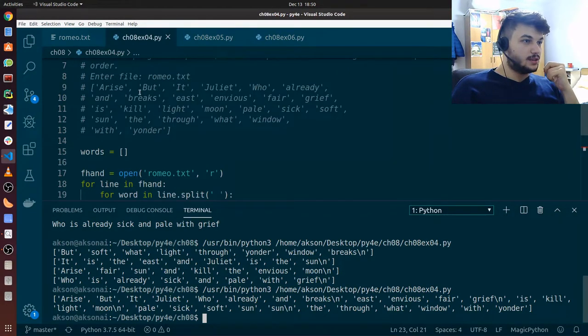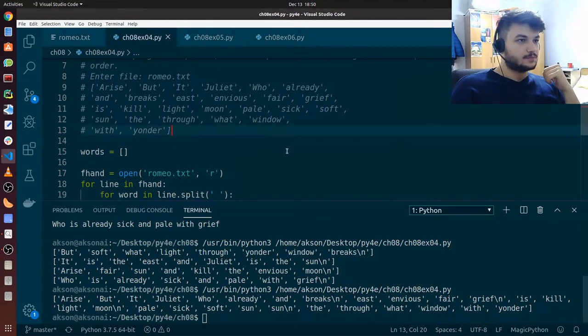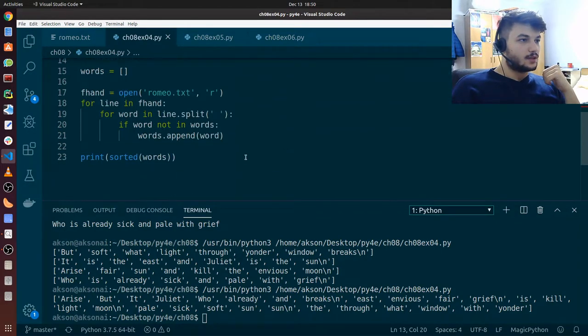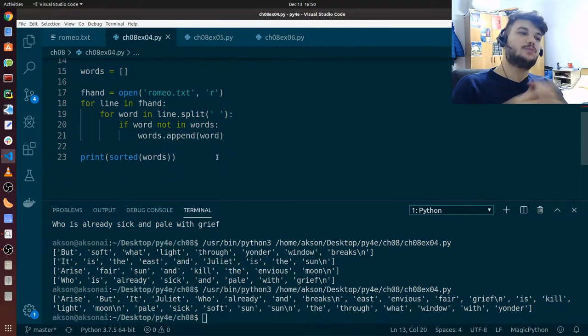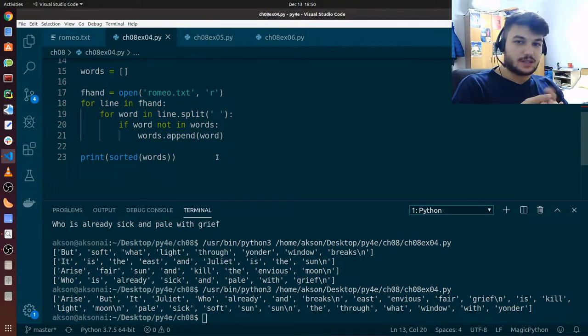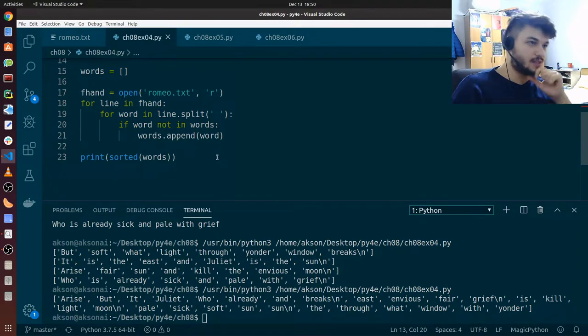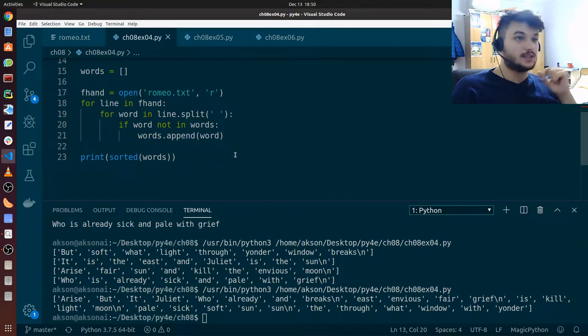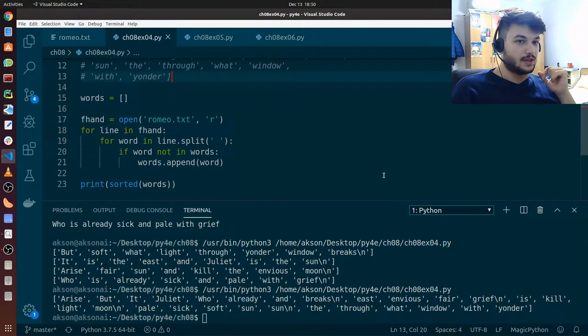This is what we wanted in the first place. I hope this was really clear for the first exercise. Let's move on with the next one.